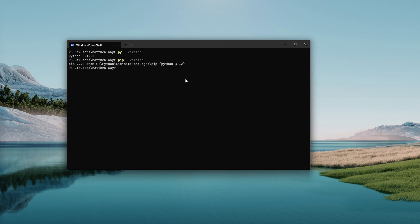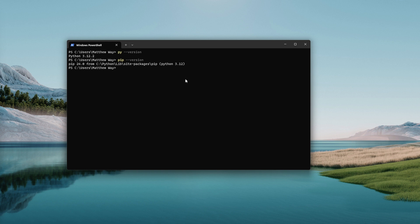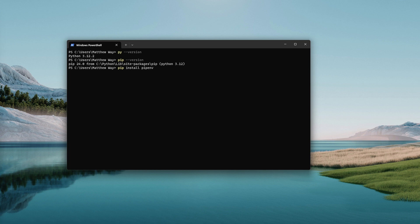Now the pip package manager is what you use to install modules, things that you're going to use with Python. The first one we're going to install is the one that helps us manage our virtual environments. To do that we just need to type in pip install and the name of the module is called pipenv. It's going to help us manage our virtual environments. Type that command in, hit enter.